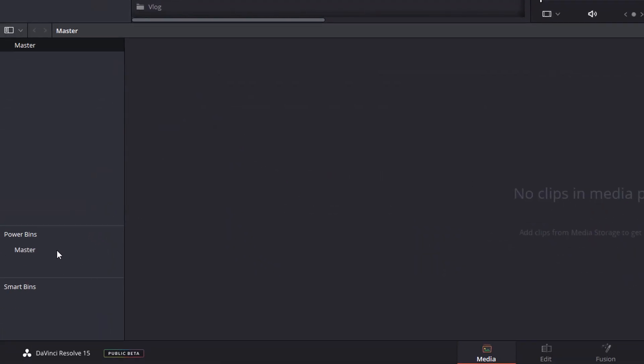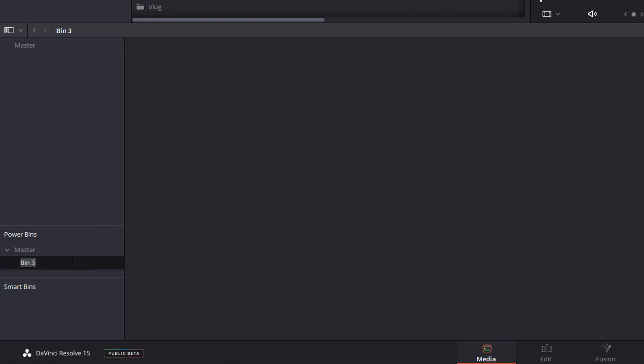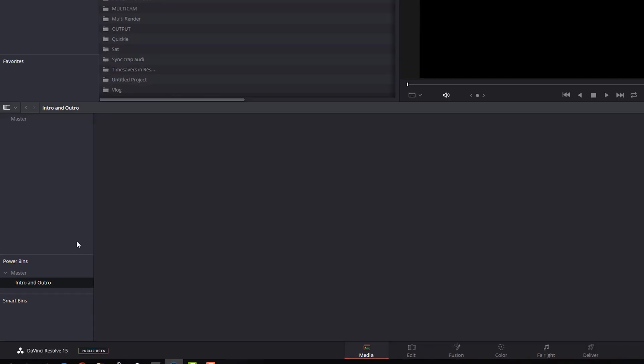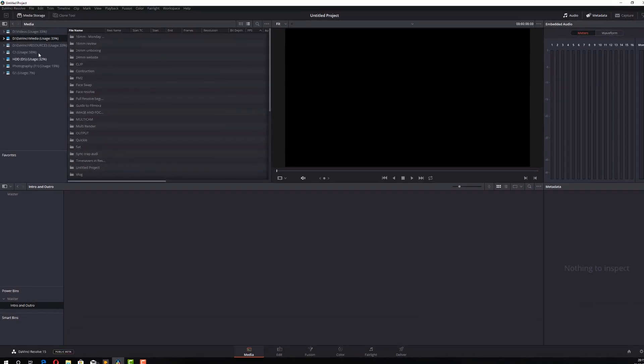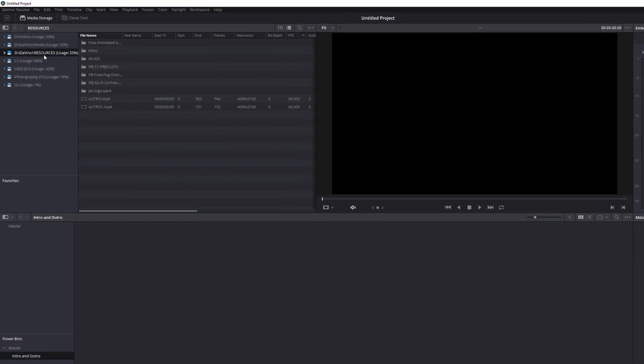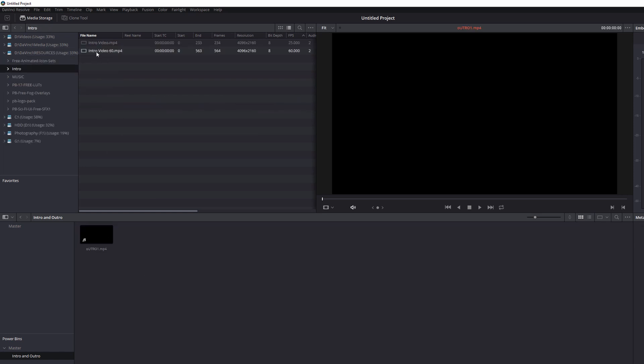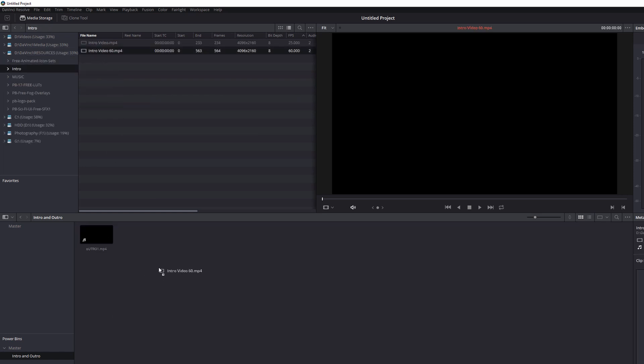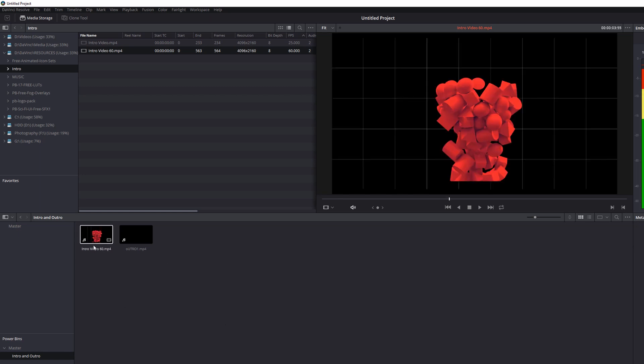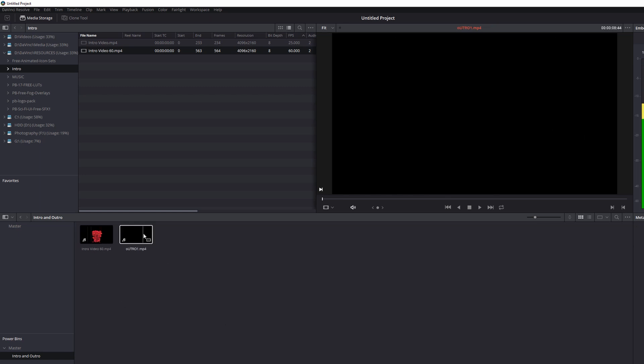Now it works the same as any other bin. You've got a master but you can right click, add a bin and then you can add separate folders. So I'm going to add my Intro and Outro. I'm going to give that a click so it's selected and I'm just going to browse to my Intro and Outro videos. Drag that and add that. There we go. So now I've got my Intro video and my Outro video in my power bin.